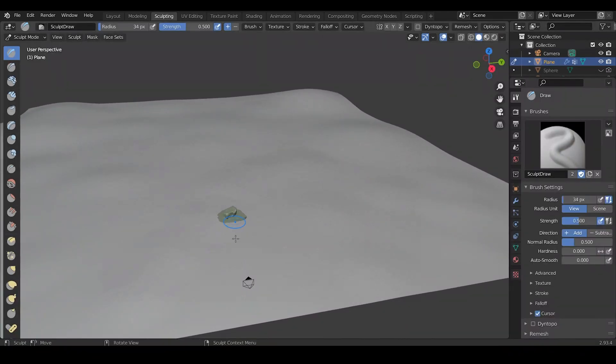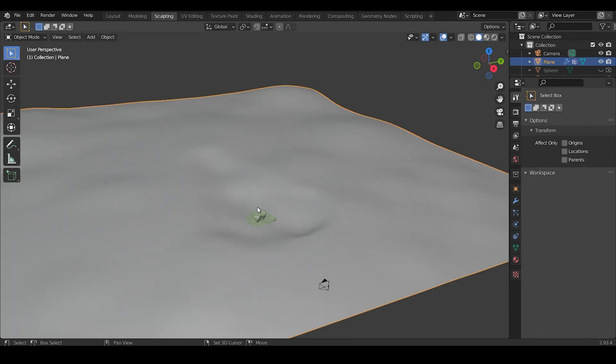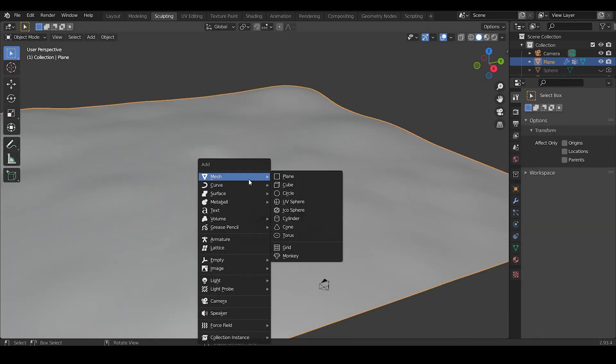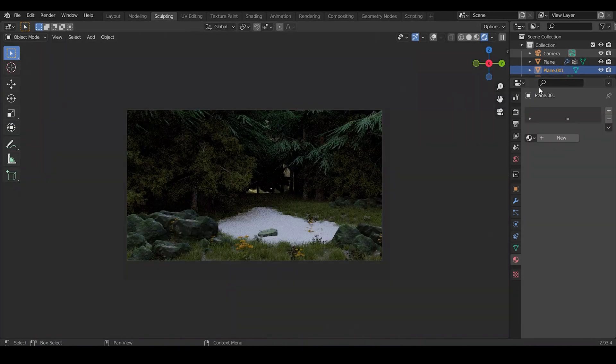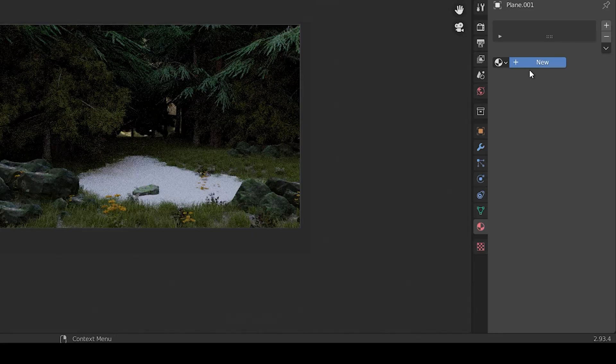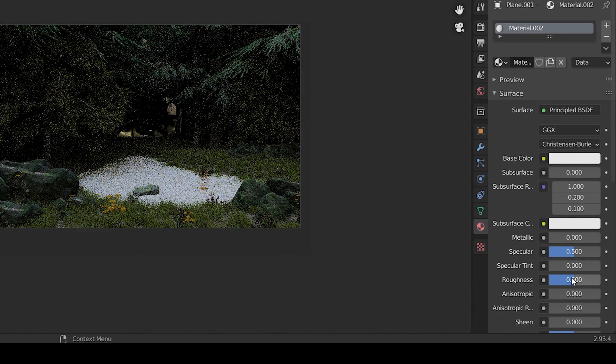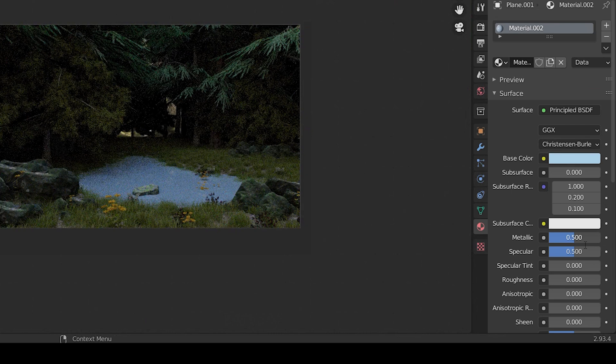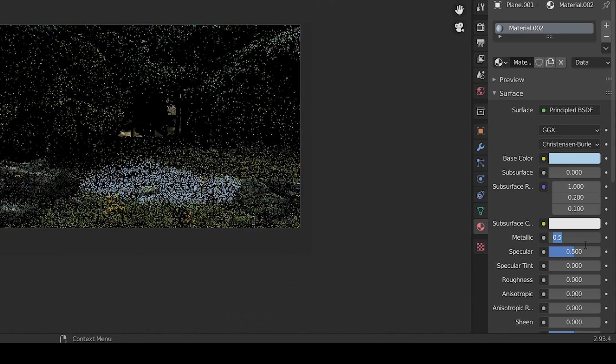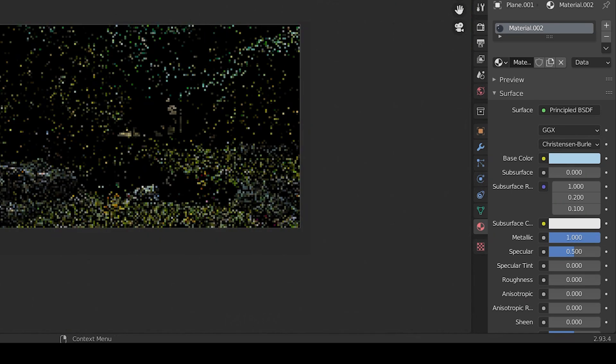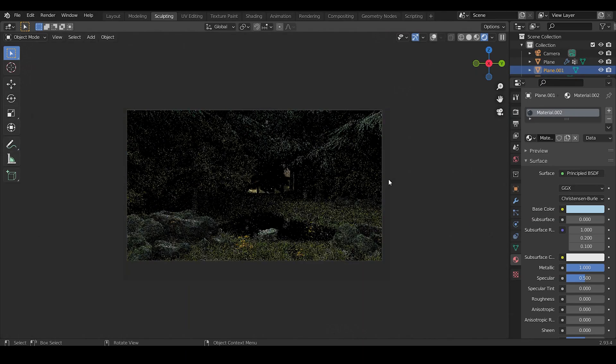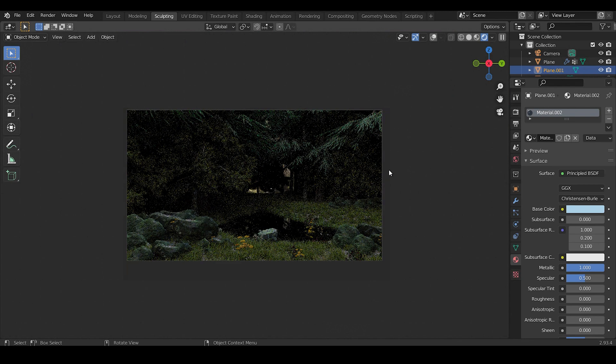Now we need to add a water surface in the middle. Enter the Sculpt mode and slightly sculpt the plane in the downward direction. Next is to add a plane and scale it up. Now select the plane and under Material section, click on New to create a new material. Make the roughness value to be 0 and keep the metallic value at 1.